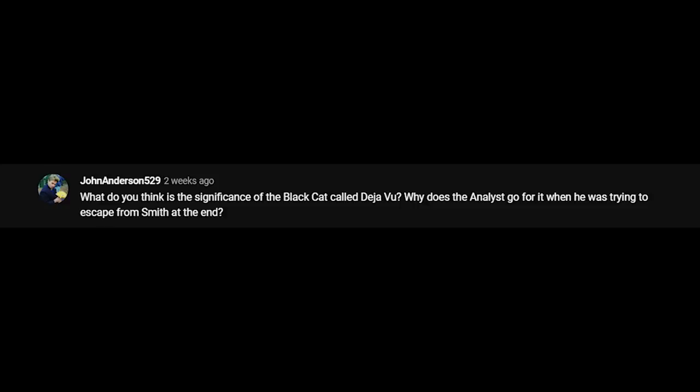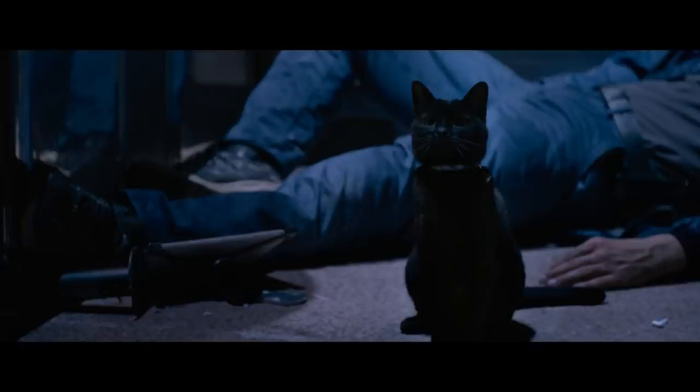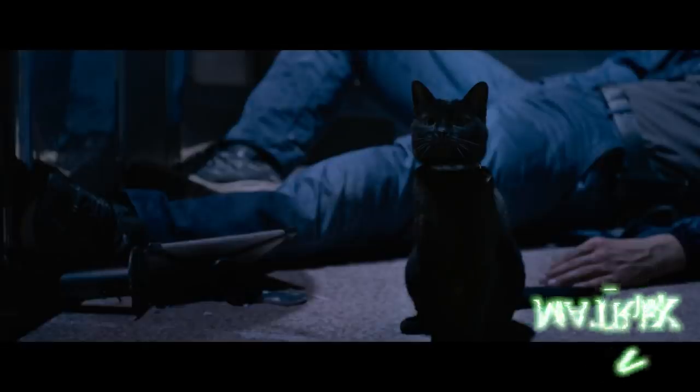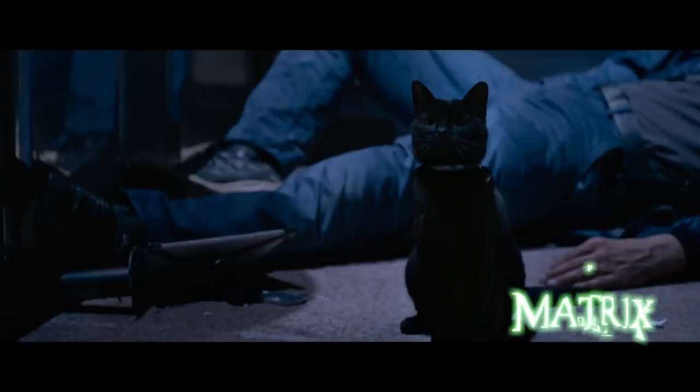Today's first question comes from JohnAnderson529: What do you think is the significance of the Black Cat called Deja Vu? Why does the Analyst go for it when he was trying to escape from Smith at the end? In the previous trilogy, there were several theories about the cat.